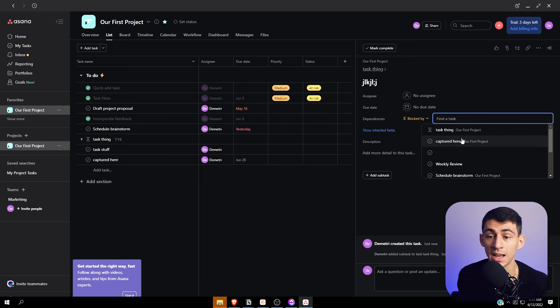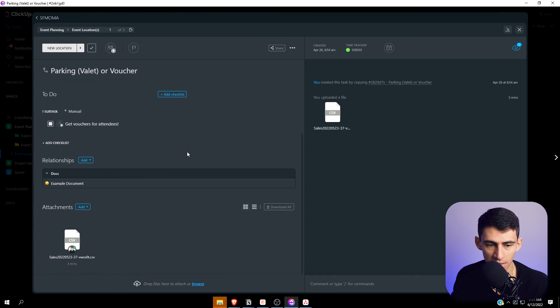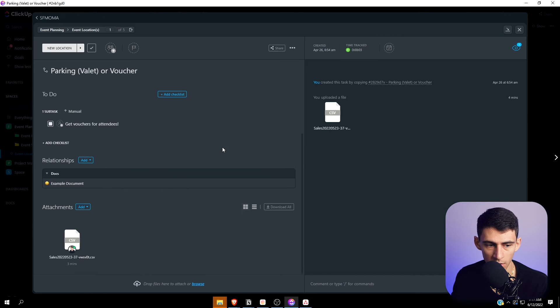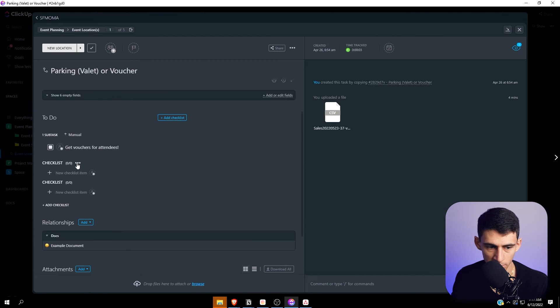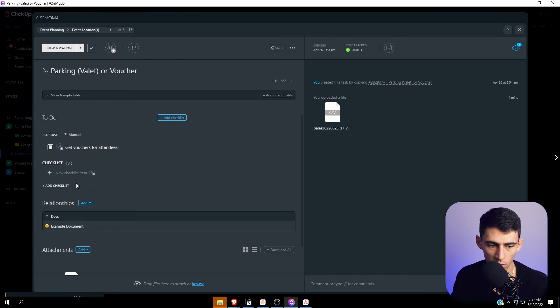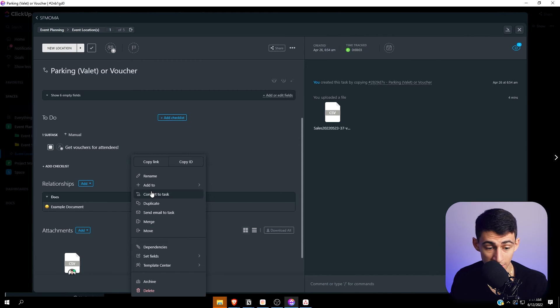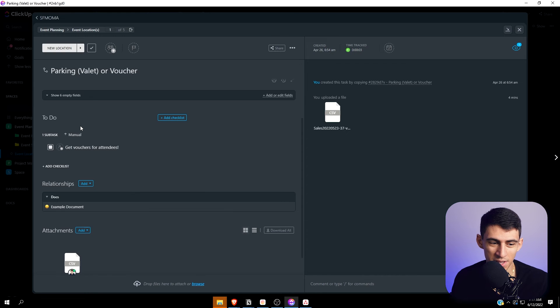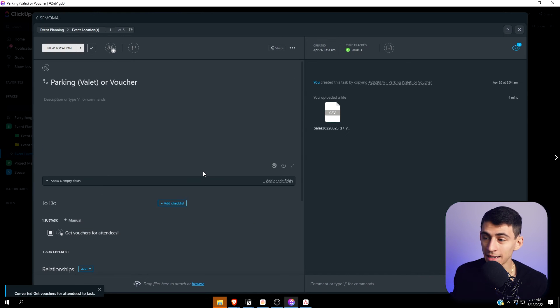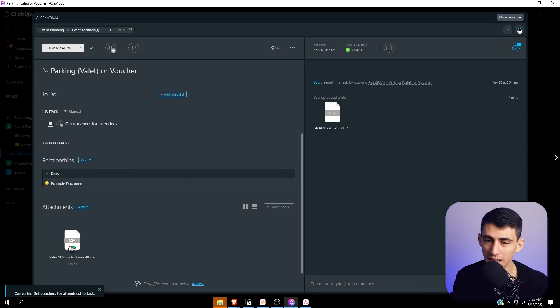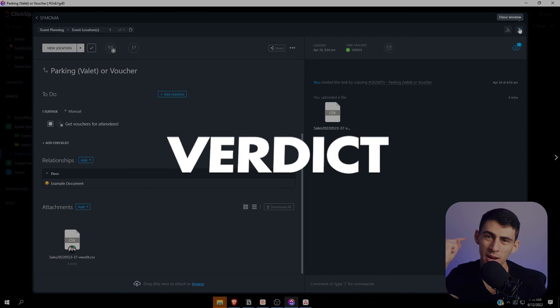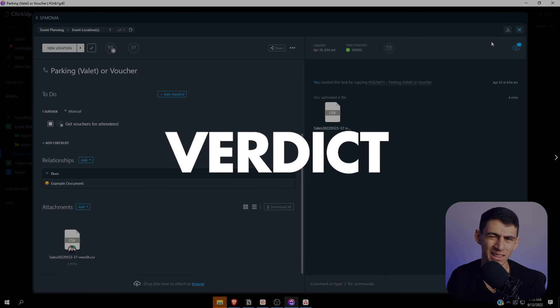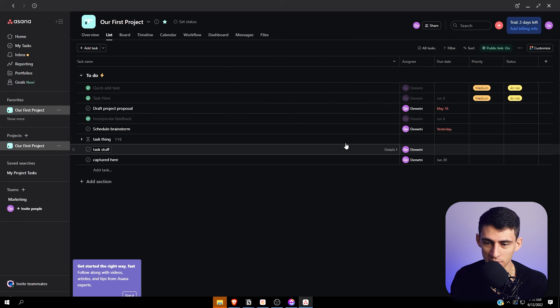Subtasks in ClickUp are there and capable. You can add multiple checklists within one task and even convert those to their own individual tasks. However, the experience in ClickUp is nice but to get your head wrapped around it, it's more overwhelming if you're looking for just a nice task management solution for yourself or a team.